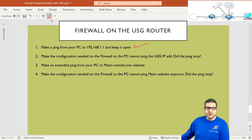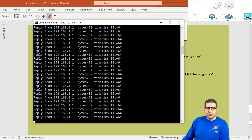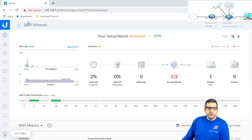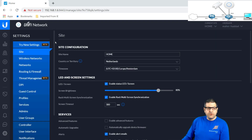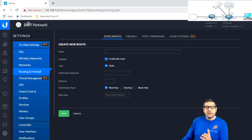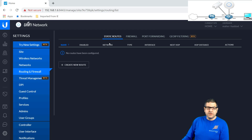Point number two: make the configuration needed on the firewall so the PC cannot ping the USG IP address anymore, then verify the ping has been stopped. The ping is still ongoing. Going to the controller, navigate to Settings, then Routing and Firewall — this is enabled because we have the USG. Under routing you can create static routes, specifying the next hop. Note that only static routing is supported; OSPF or EIGRP are not available on this router as it targets small businesses.